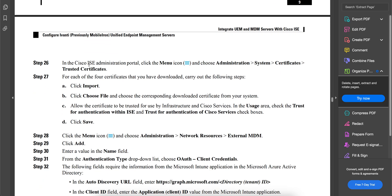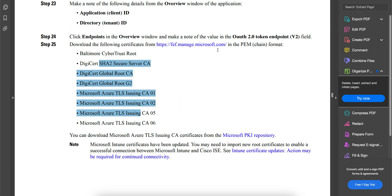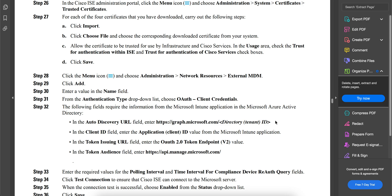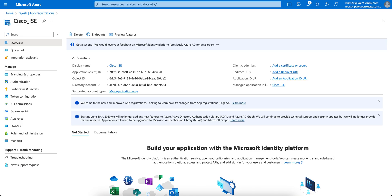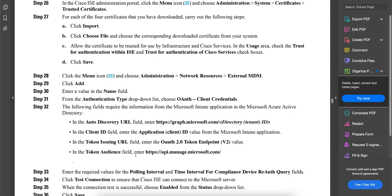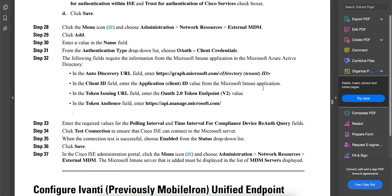Next, go to the Cisco ISE portal and under Administration > System Certificates > Trusted Certificates, import all those certificates you downloaded from the PKI repository. Once uploaded, update the auto-discovery URL to graph.microsoft.com, then enter the three values noted from the portal — Application ID, Directory ID, and OAuth token endpoint — and test the connection. That's it for the ISE-side configuration.